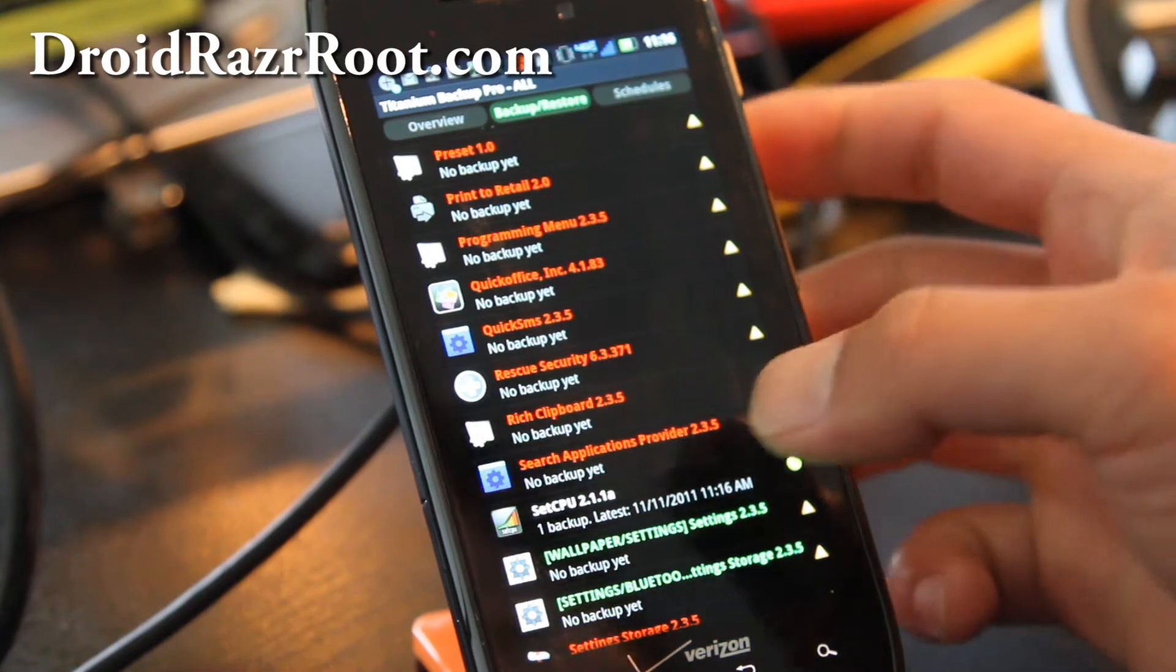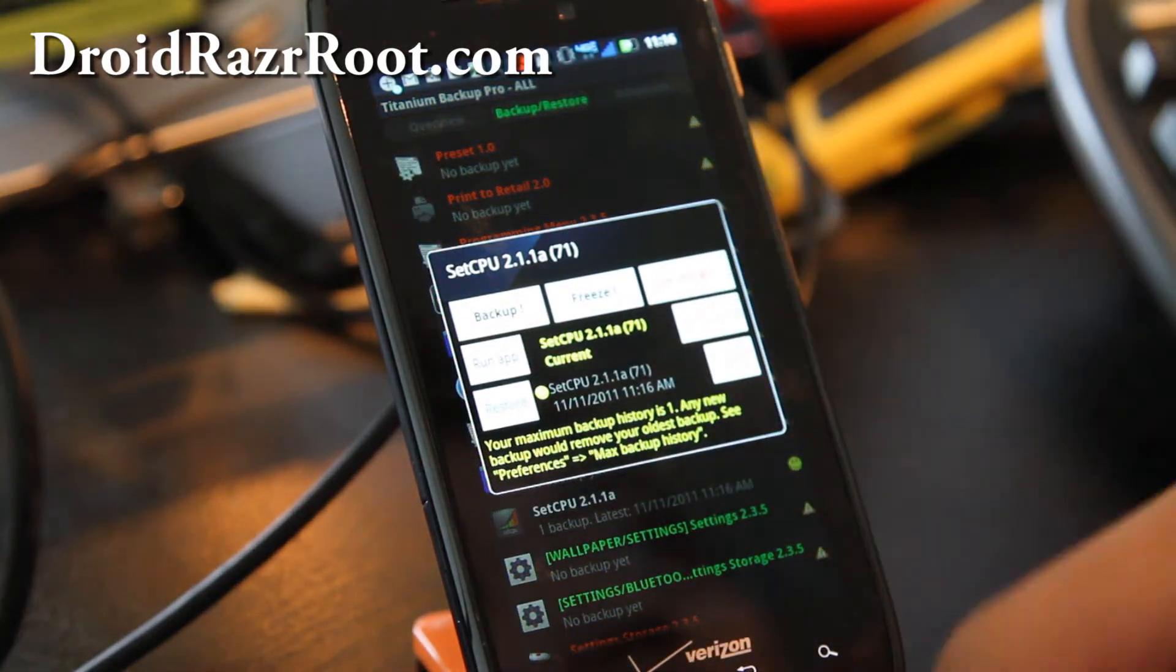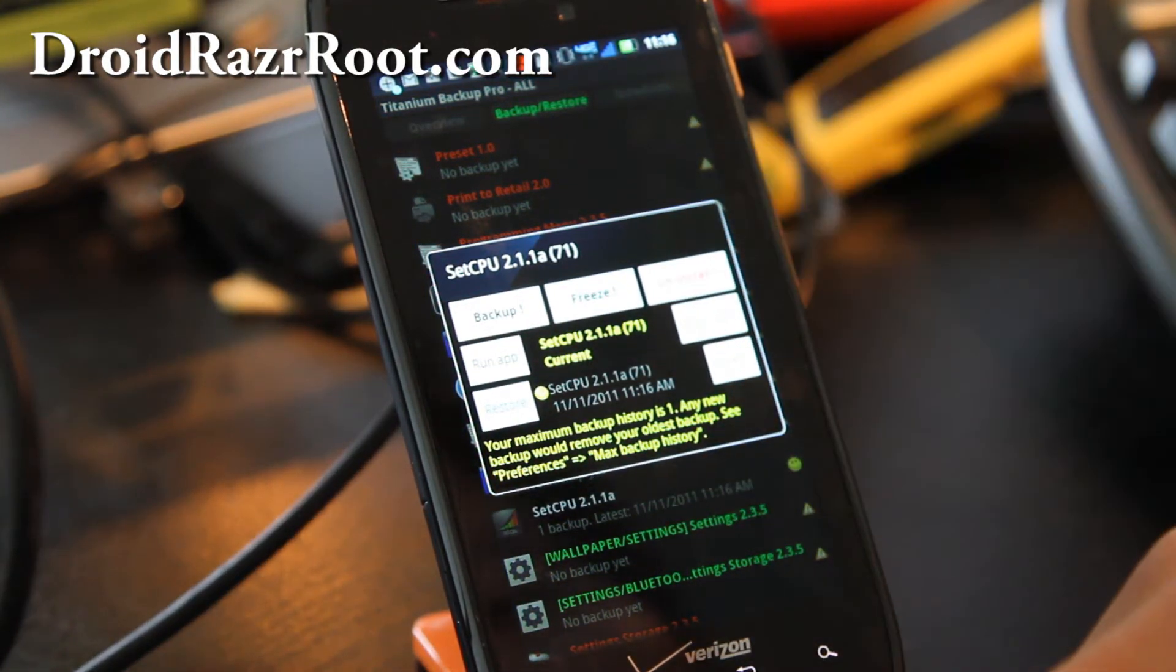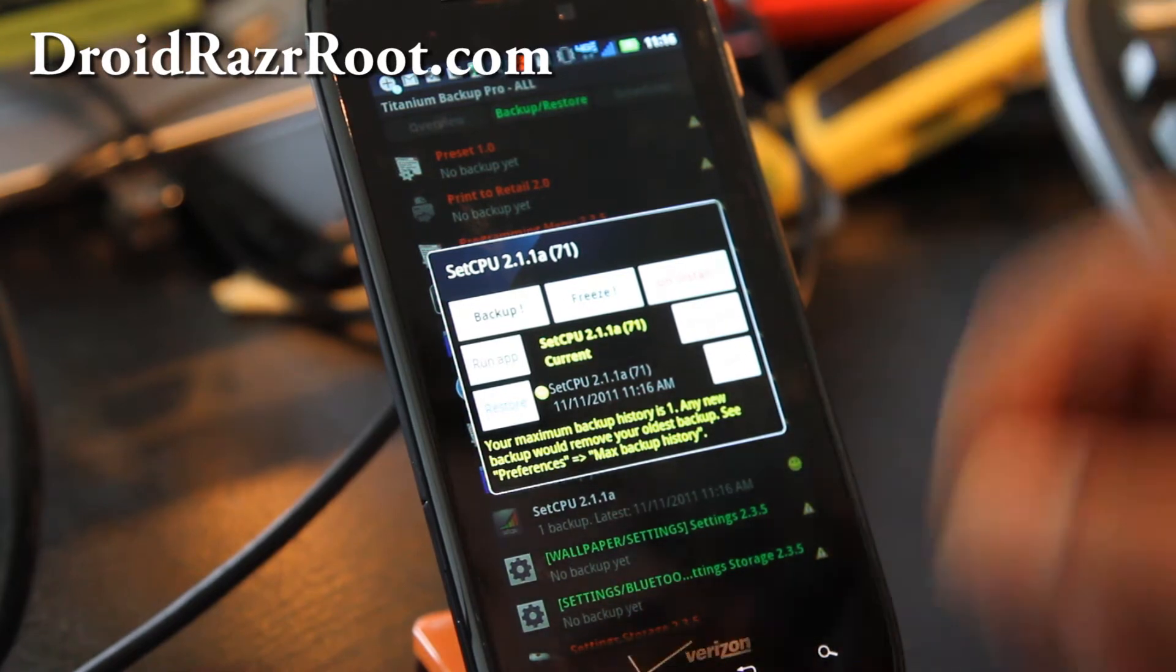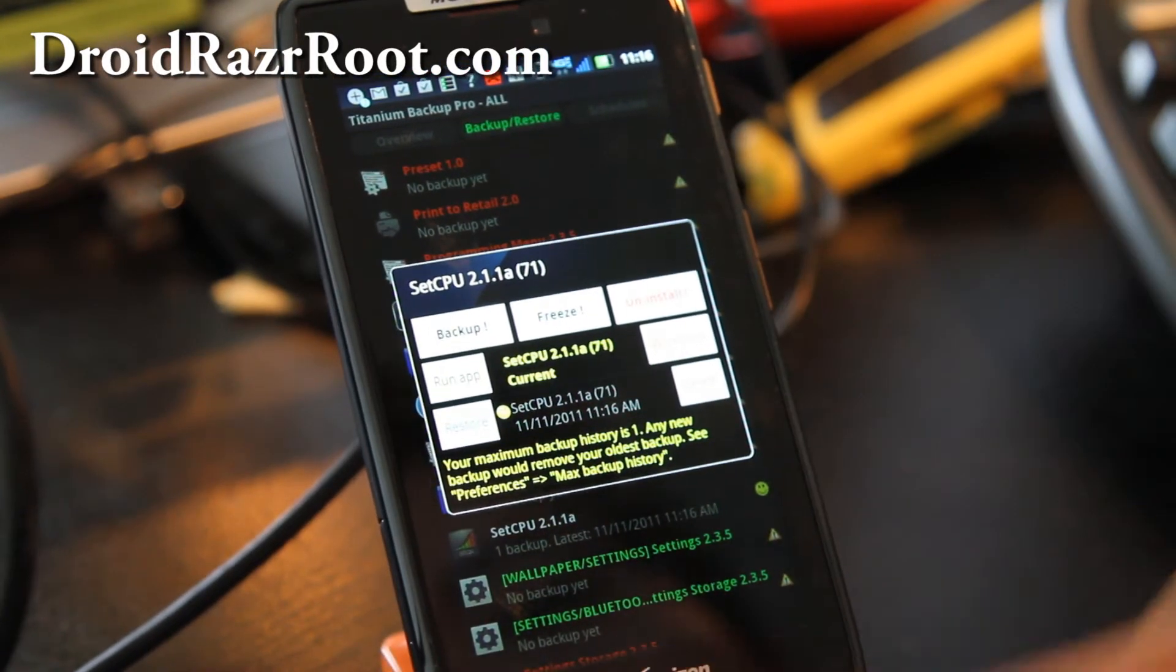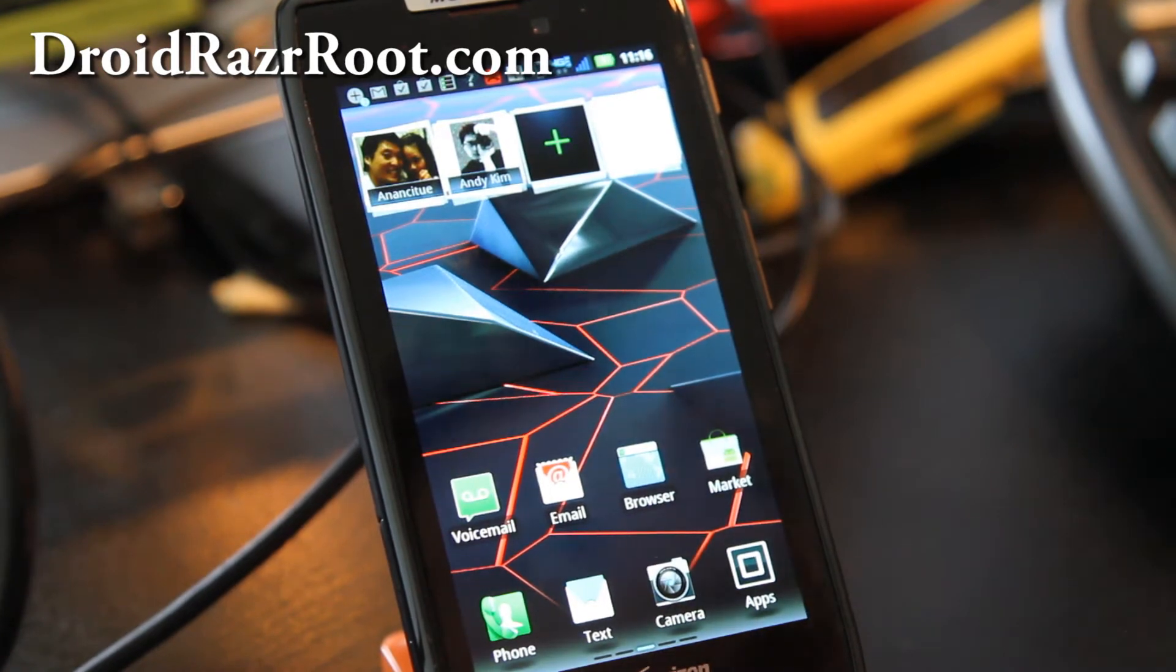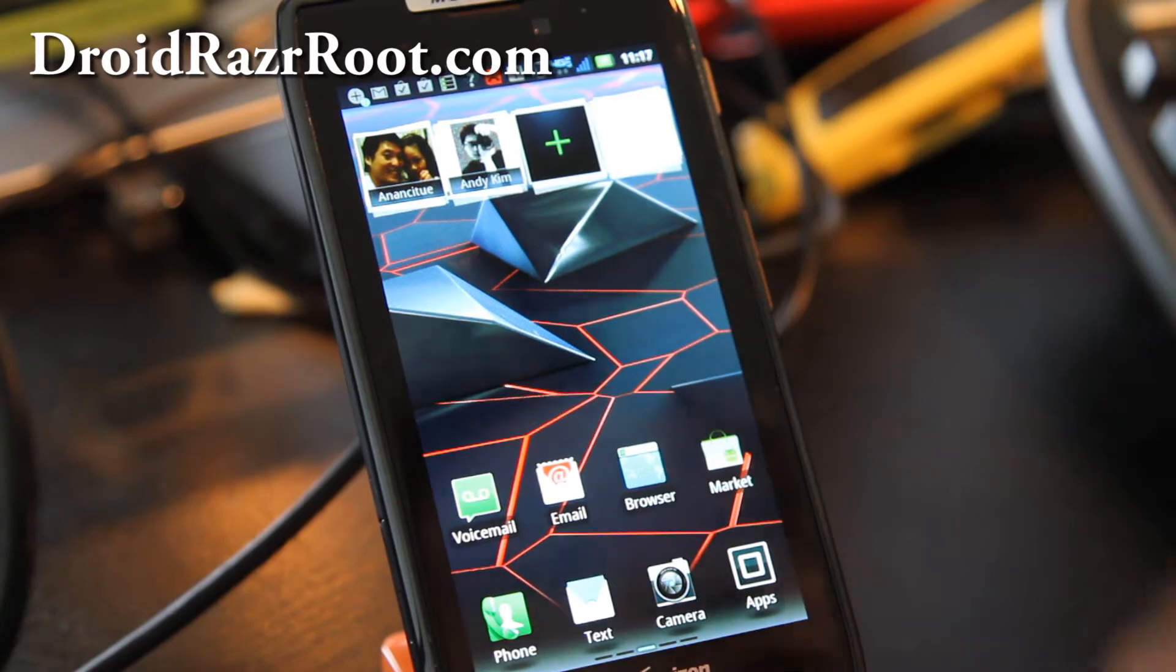So you can press on each of these and if you don't want it backed up, then you can choose to. And when you restore it, you can also choose which apps you want to restore. So that's how you back up. And I'm going to go unroot it and then root it and I'll show you how to.